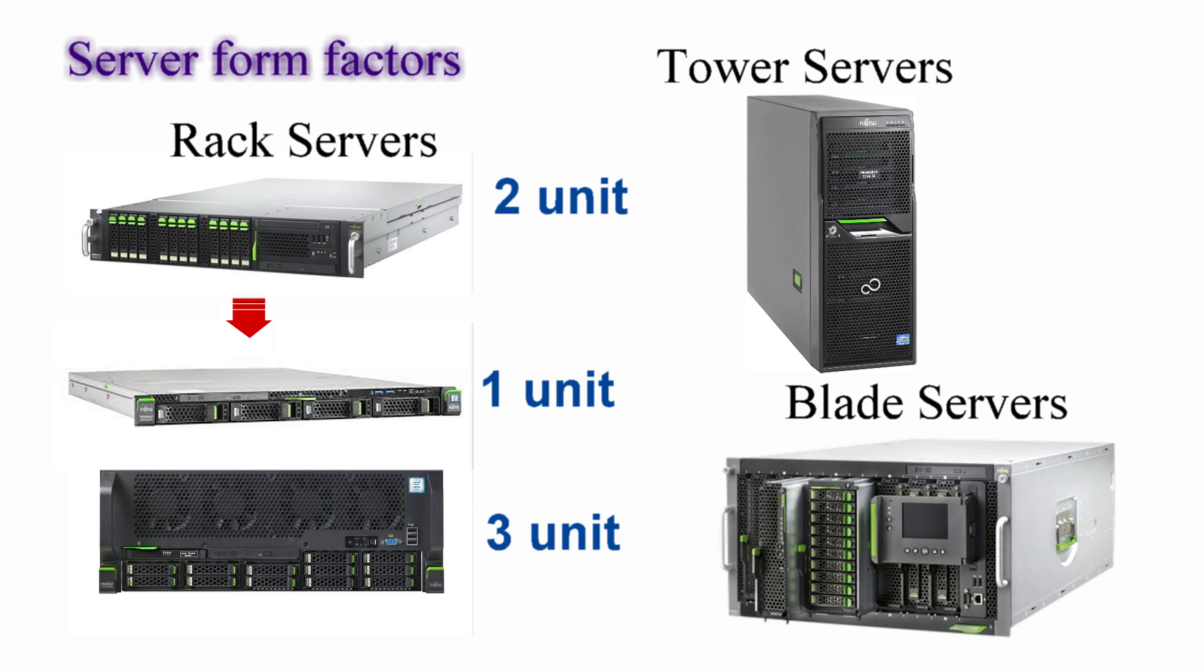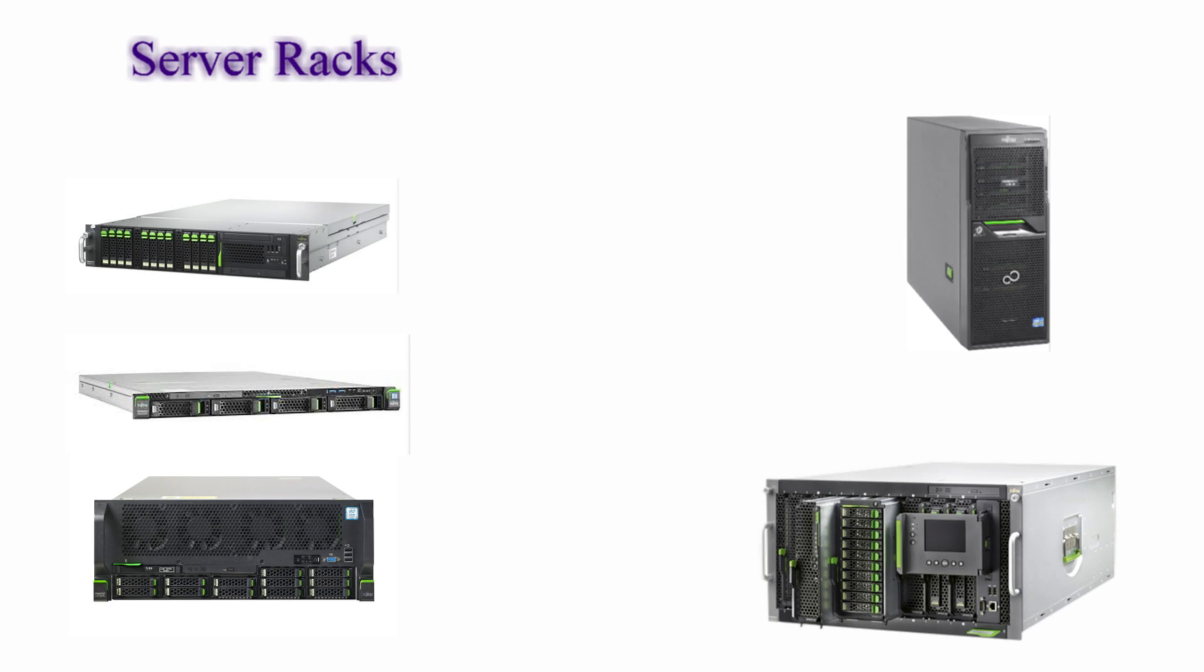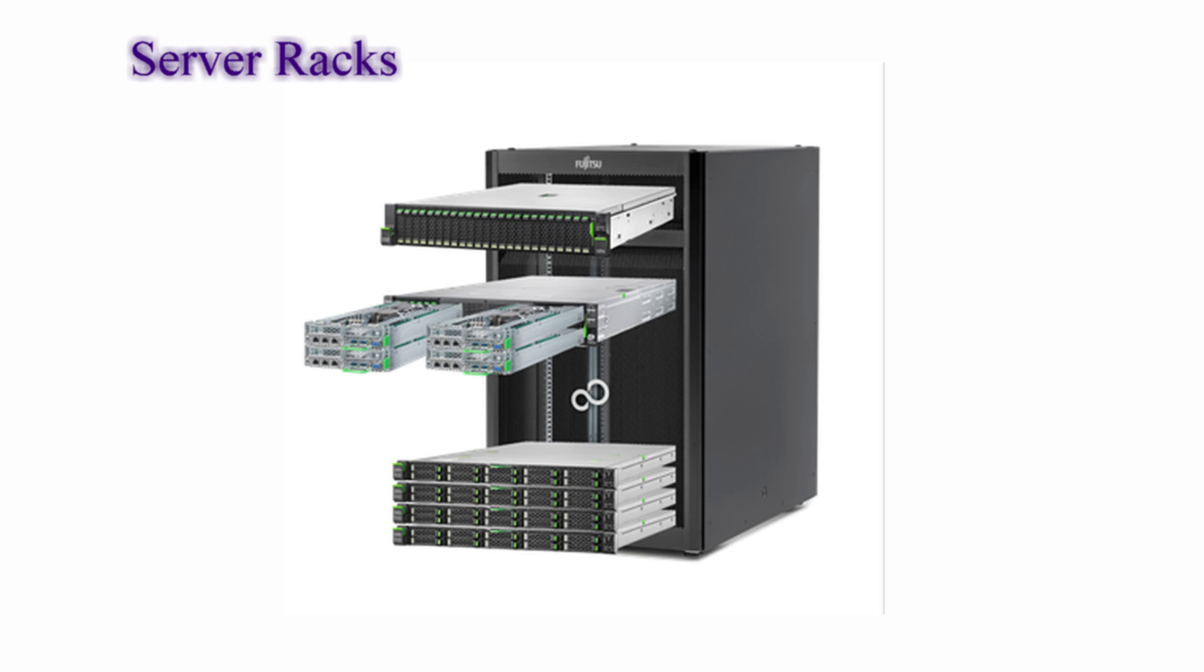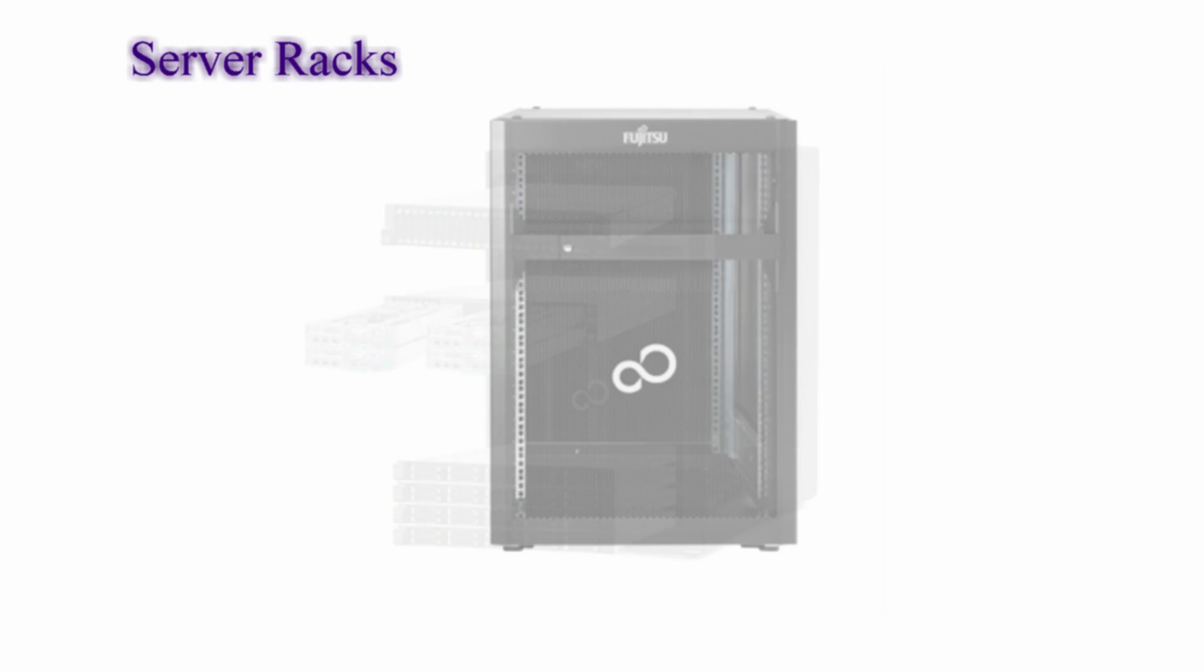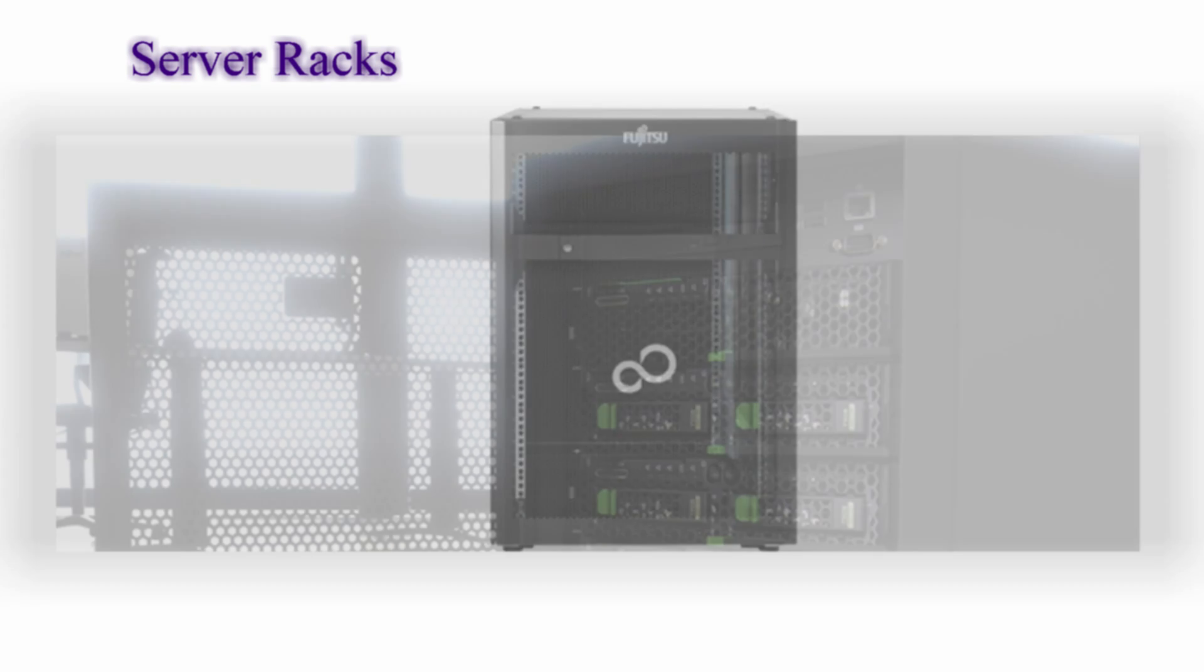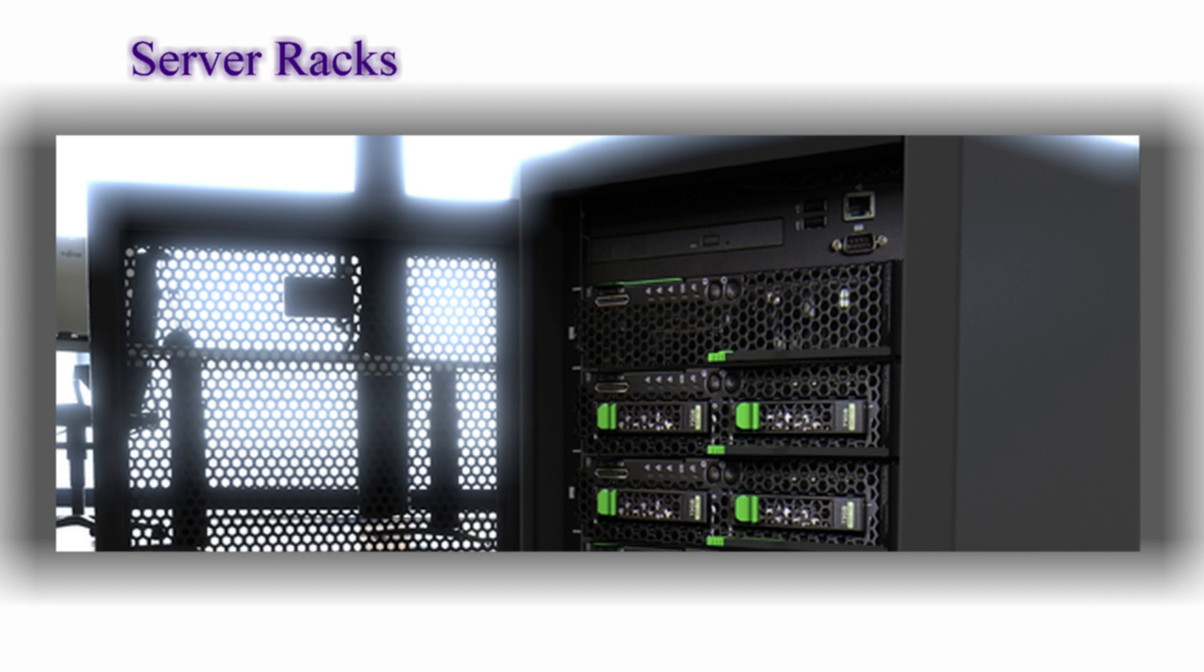A rack mount server can be further divided into one unit, two unit, and three units. All of these servers are designed to fit into a standard 19-inch equipment rack. The rack allows to vertically stack servers in order to save space.